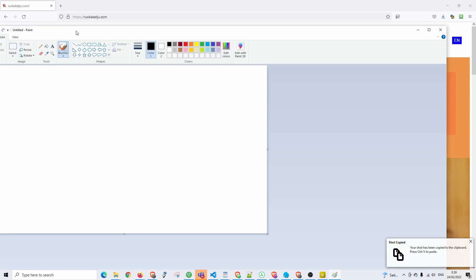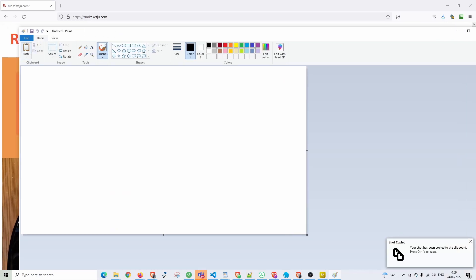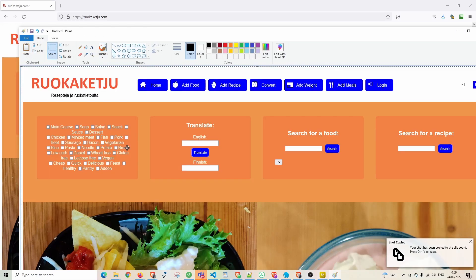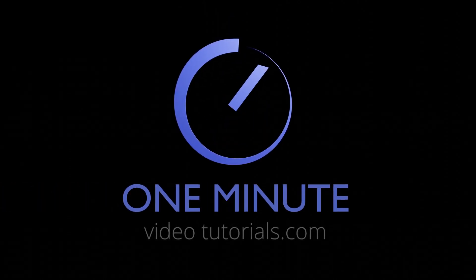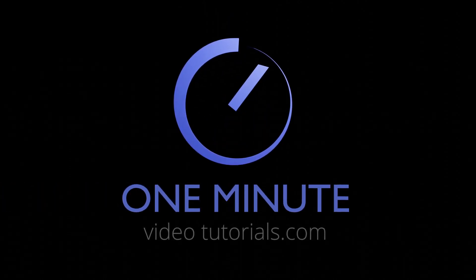That's all there is to it. Thanks for watching and see you next time on OneMinuteVideoTutorials.com